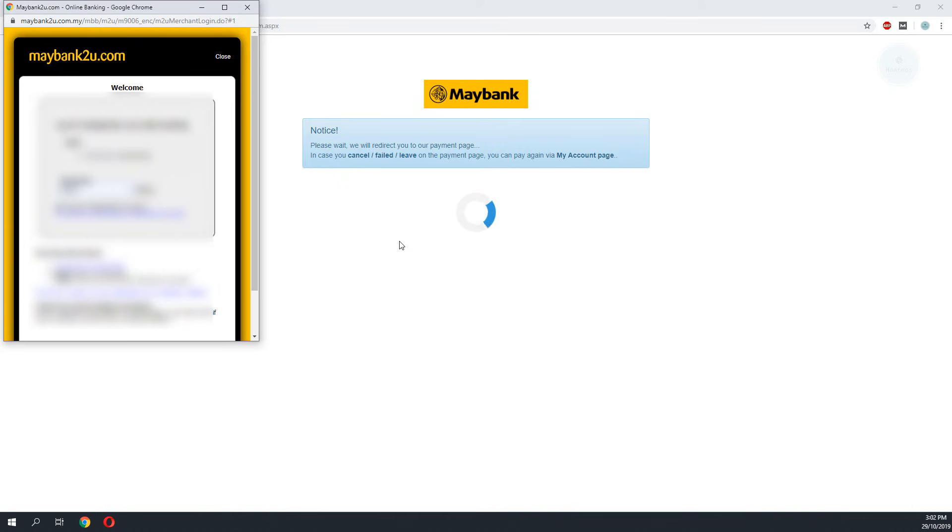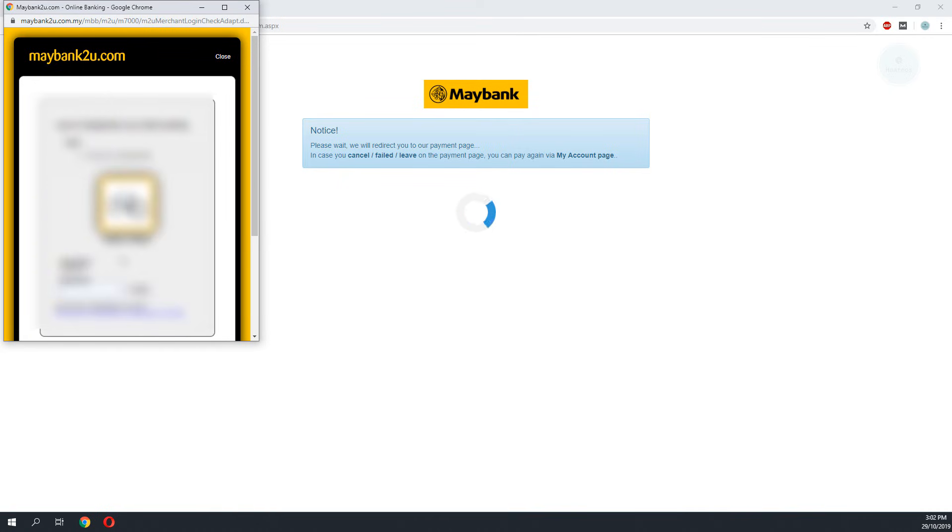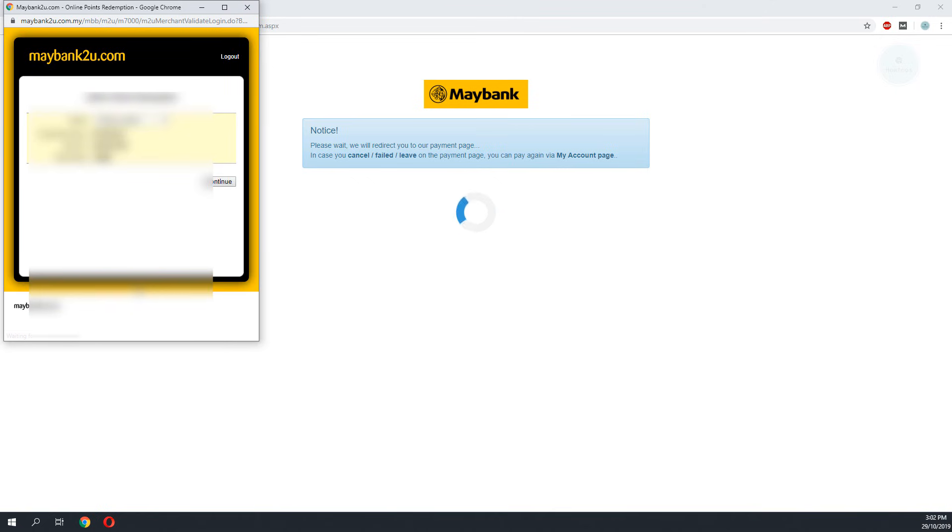I would be redirected to the Maybank2U page where I have to make my login. So I would redeem the product by using the Treats point.